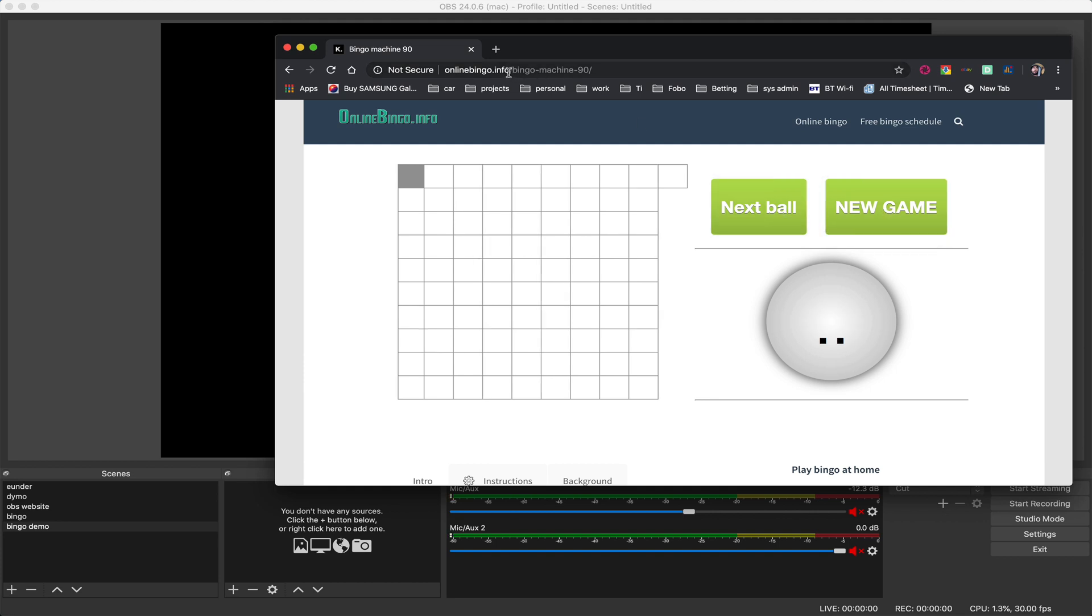So once you've got this in its own window, and the reason I say putting this in its own window, if you've got many tabs open it's very difficult for you to target the tabs. So the easiest way to do things is to open up a new window so you've got YouTube in one window and then in the other window you're going to have your actual bingo calling.